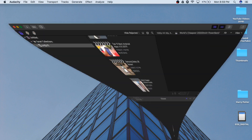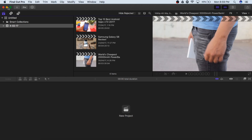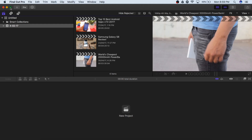So firstly, launch Final Cut Pro and you will see a screen which looks something like this. When you open Final Cut Pro fresh, you will see a screen that looks something like this.